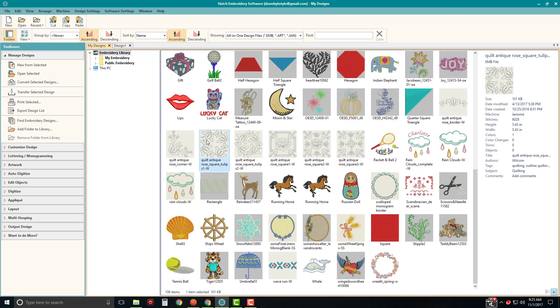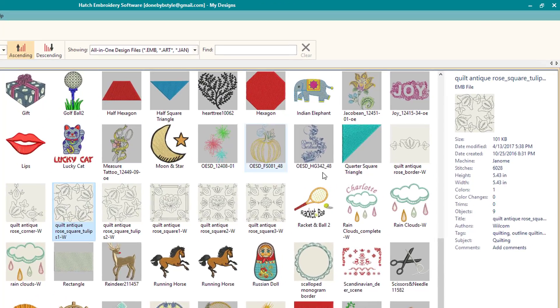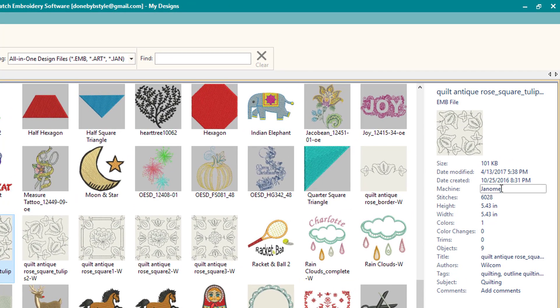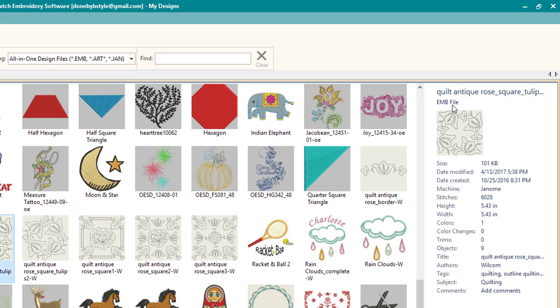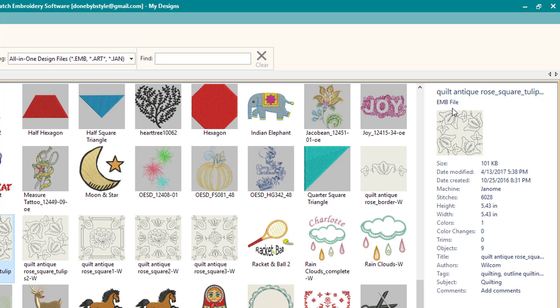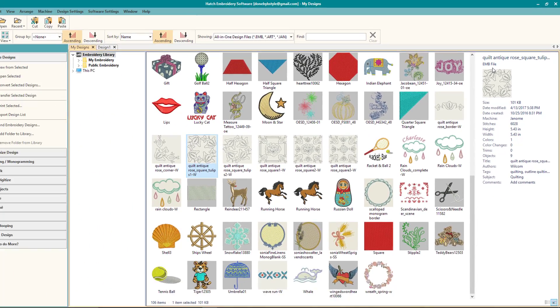Now this design right here is going to be displayed over here once you select it. And it says it's an EMB file, which means that it is in the Wilcom Hatch format. And if you have a machine such as a Janome or an Elna or a Baby Lock, you're not going to be able to stitch this. So you need to convert this.